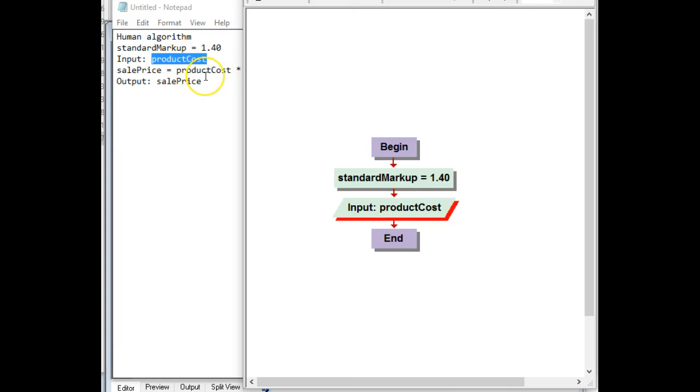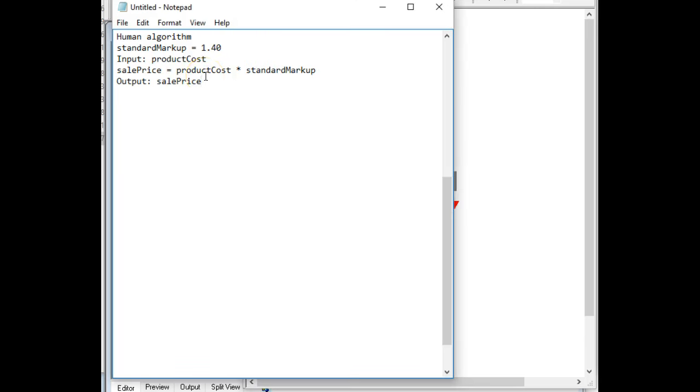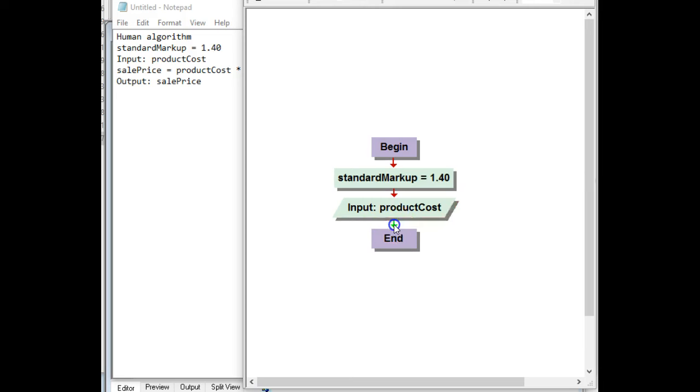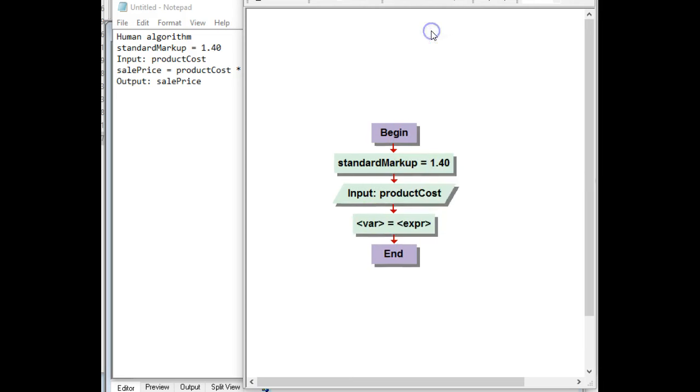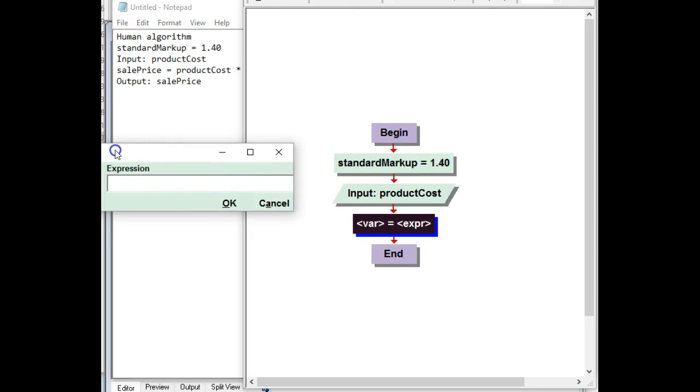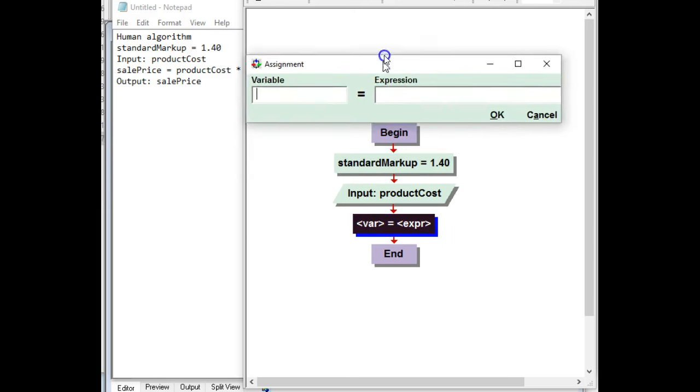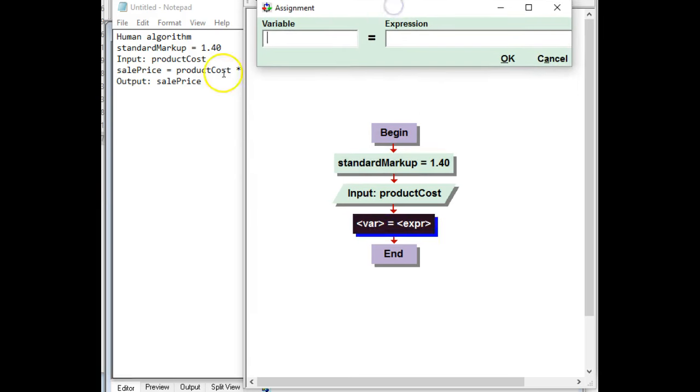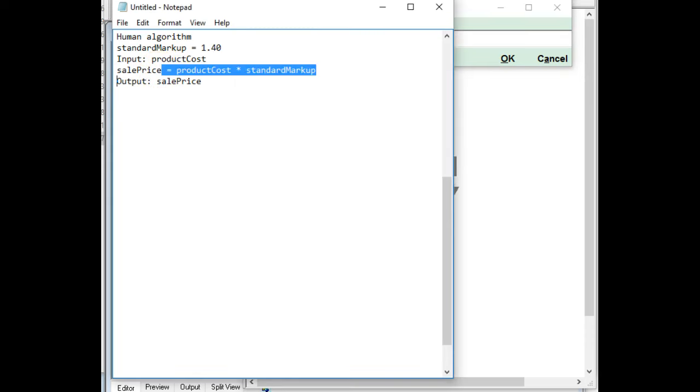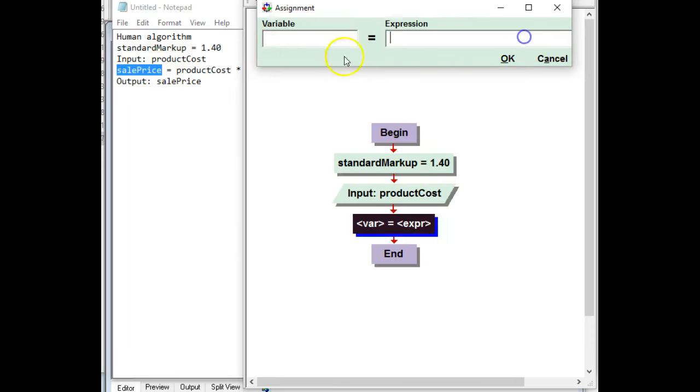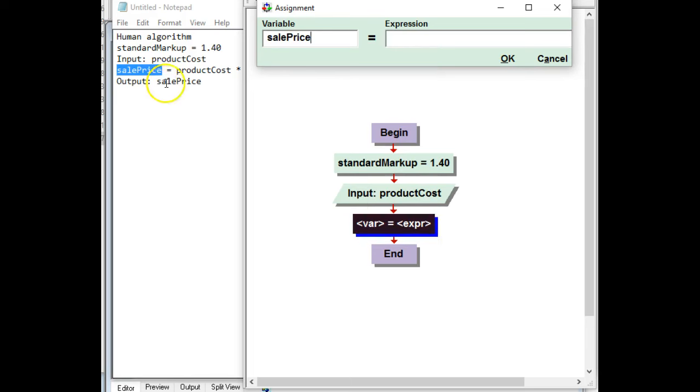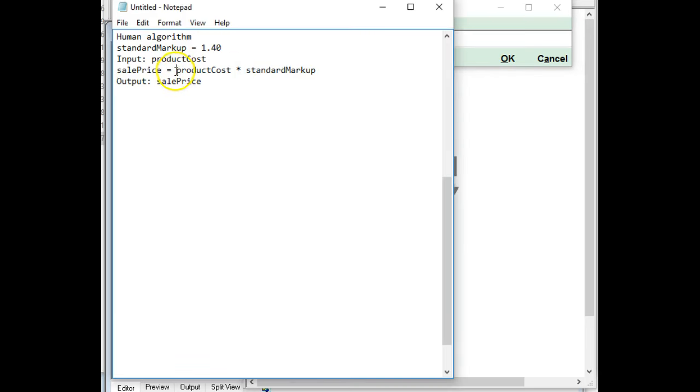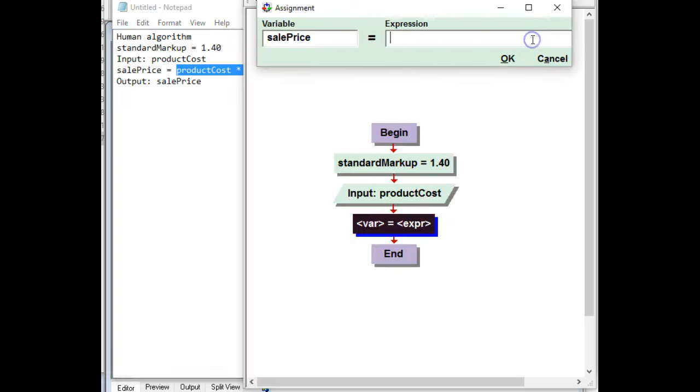The next one is sale price. And it's got an equal sign. So I simply use an assignment for that also. Again, the equal sign is already there. So I'm simply going to copy the left side and paste it in. And then we do the other side. I copy that and paste it into the right side. And click OK.